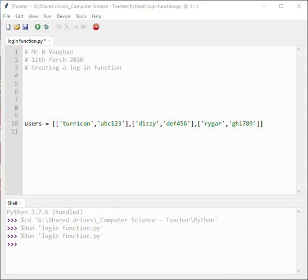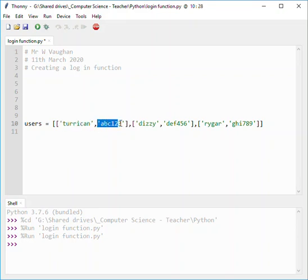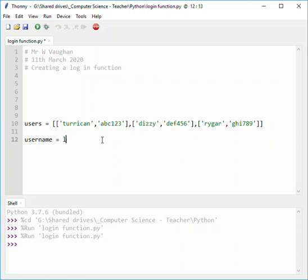I'm going to talk you through creating a function to allow a user to log in using a set of credentials which have already been stored in a file. For the purpose of this video, I'm assuming that you have already read in the file of users into a two-dimensional array. This array is called users and we have an array with subarrays for each user, where each subarray contains a username at position zero and a password at position one. The variable is populated by calling a login function which we're going to create now.